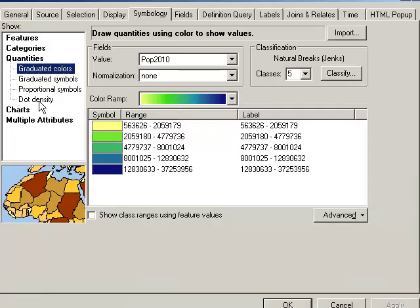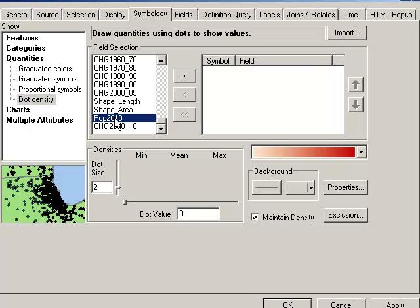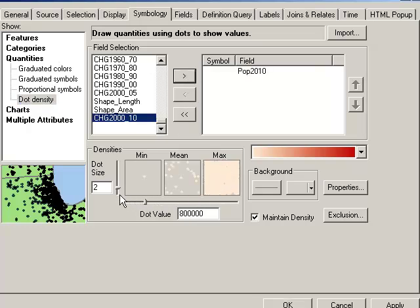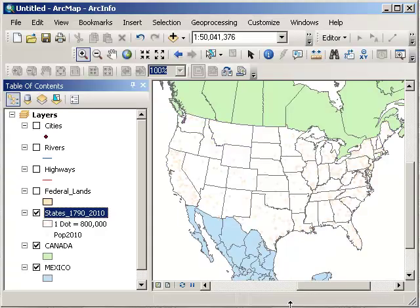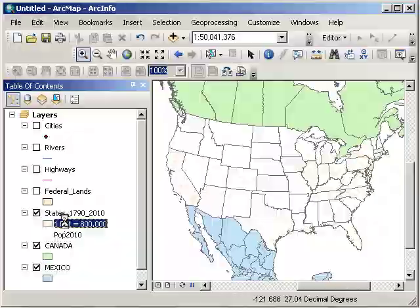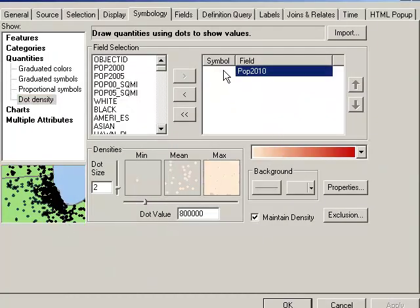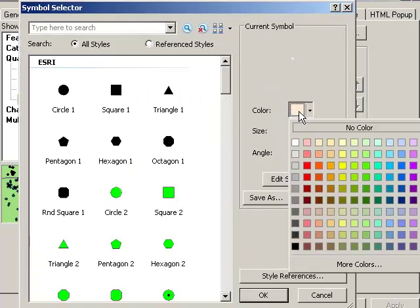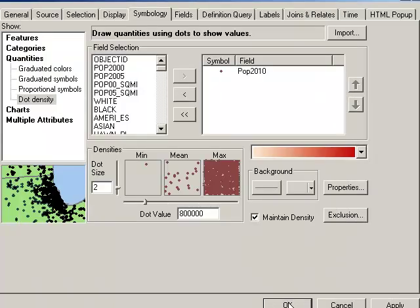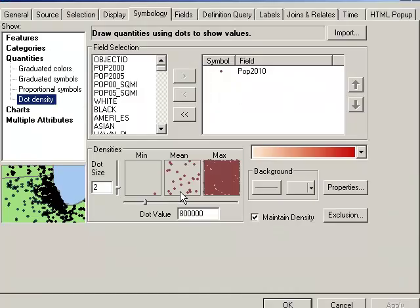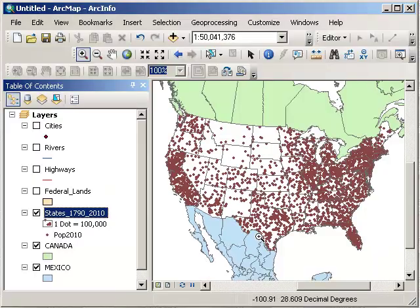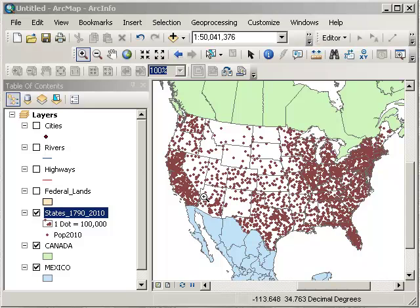So a choropleth map is one way I can make this data come alive. Another way, though, is instead of a graduated color map, I could make a dot density map. Okay, so I'm going to scroll down. I've got the same list of variables that I can pick from. And I'm going to go ahead and accept the defaults there. And let's say I want to change those colors a bit. I simply change the color right here. Maybe that color. Okay, and now I've got one dot for every 800,000 people. I can start seeing some patterns by adjusting this. How about one dot for every 100,000 people? Ah, interesting. So this is another way to visualize data.